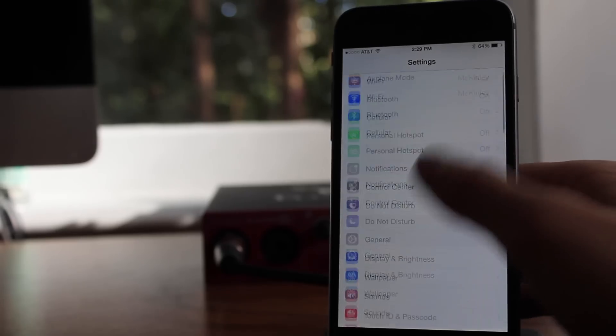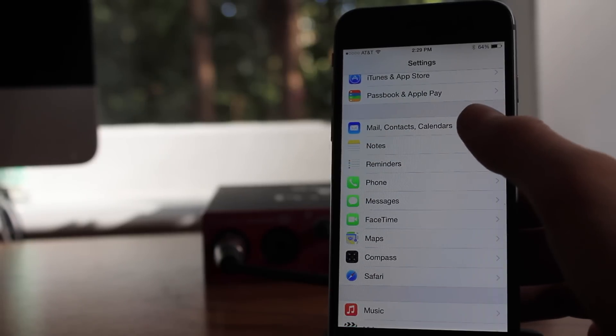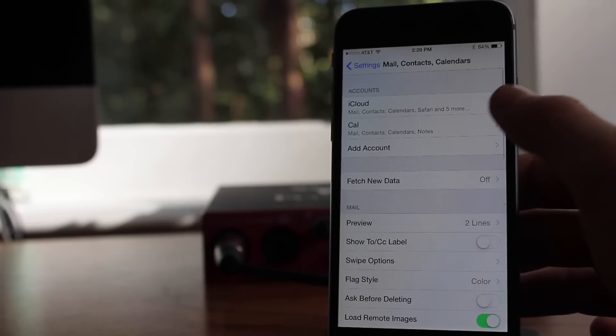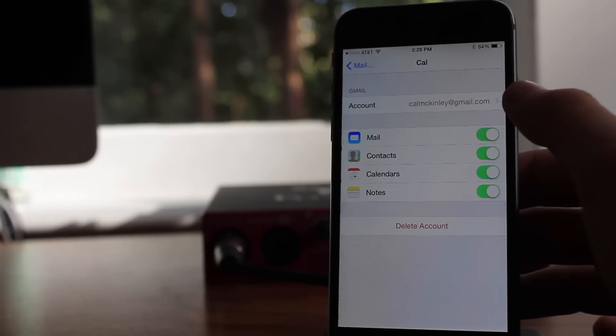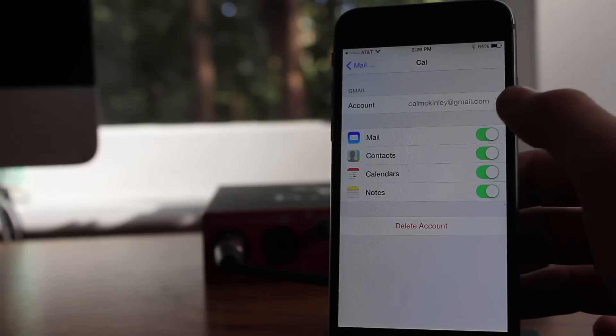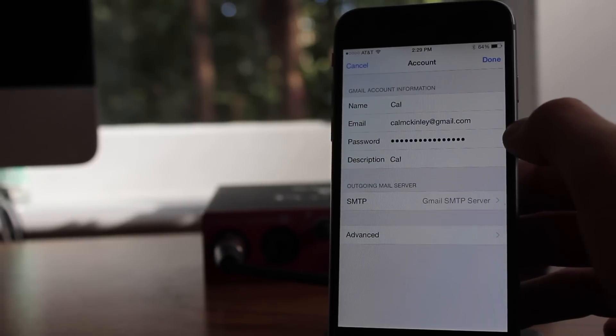Now the next tip is in Mail, Contacts, and Calendars. Go ahead and click on that, click on your Gmail account there, and then click on Advanced at the bottom.